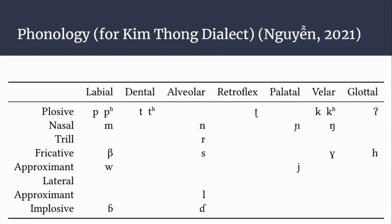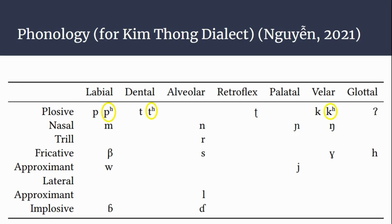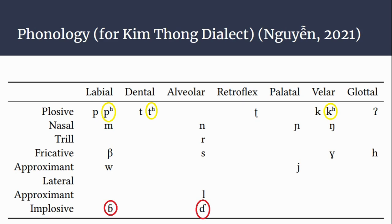Turning to the Kim Thong dialect in the Nguyen paper, we do see the presence of the aspirated plosives and also the implosives that were not present in Muong. This leads to one of two hypotheses: either the Barker paper decided not to include the aspirated sounds separately and grouped them with their unaspirated counterparts, and may have done the same with implosives.